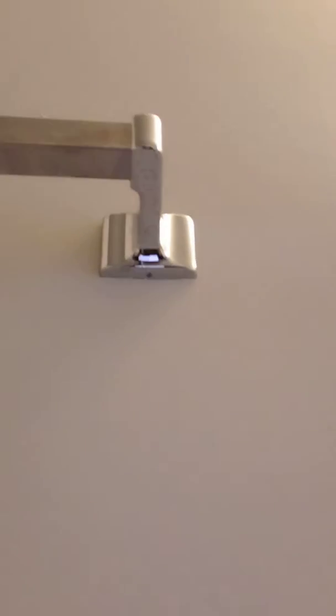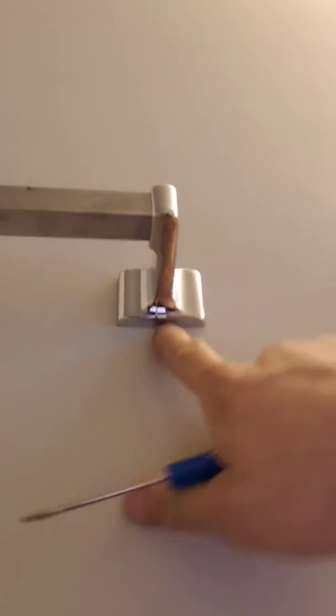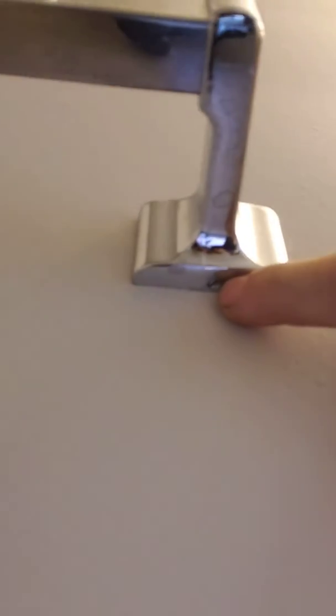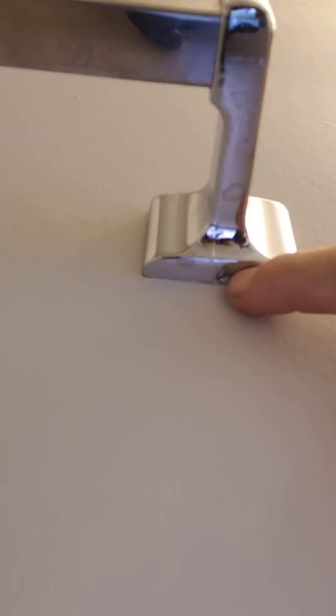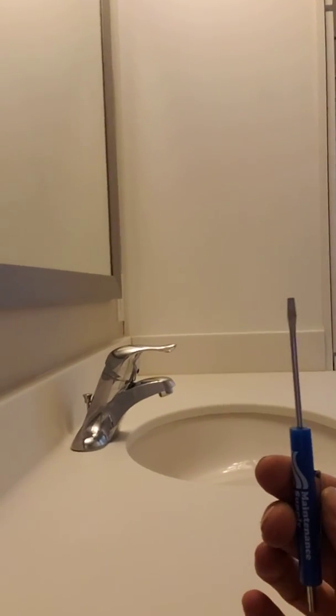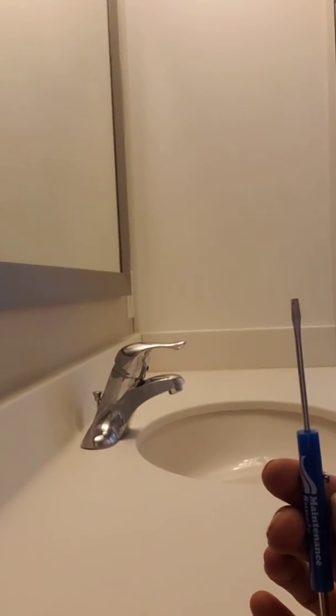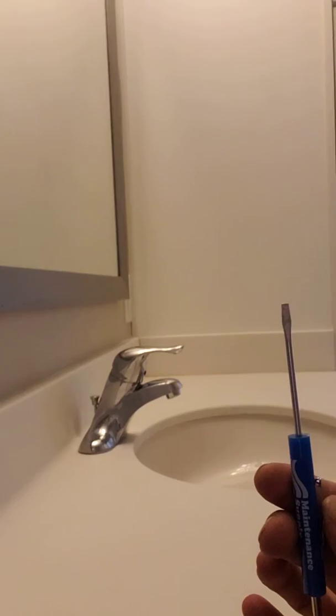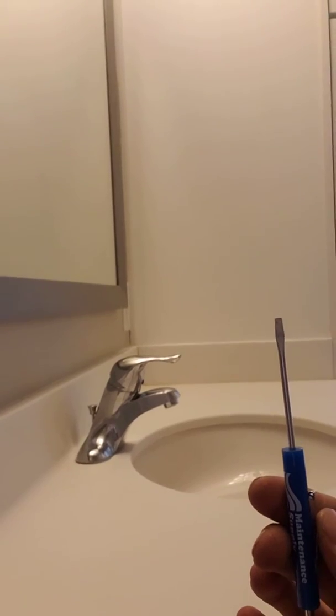Underneath your towel bar, you can see there's a tiny little screw right here. You need a tiny Phillips or flathead screwdriver like this.